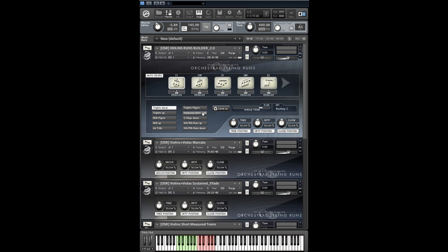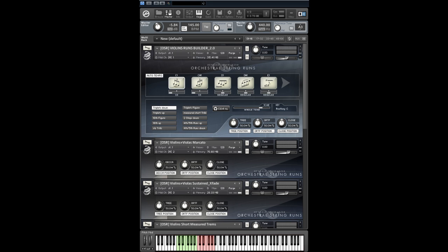There is a new scale slider. Chromatic scales and whole tone scales for example are now possible. We have recorded additional samples to enable the scale options.